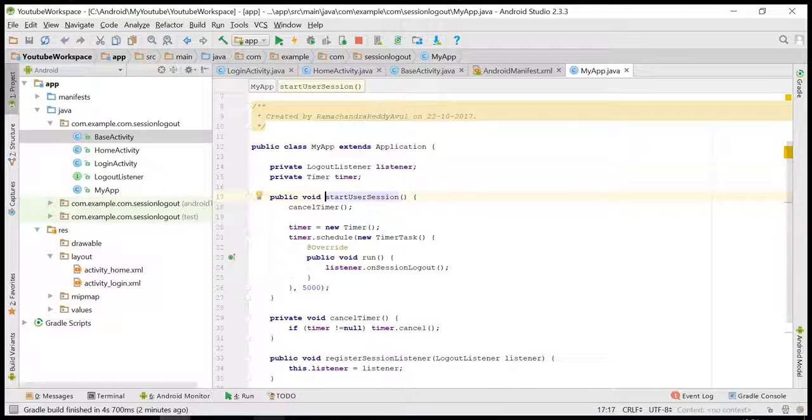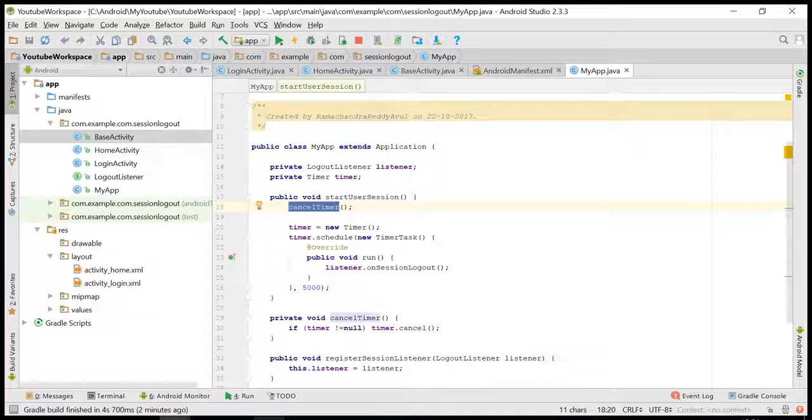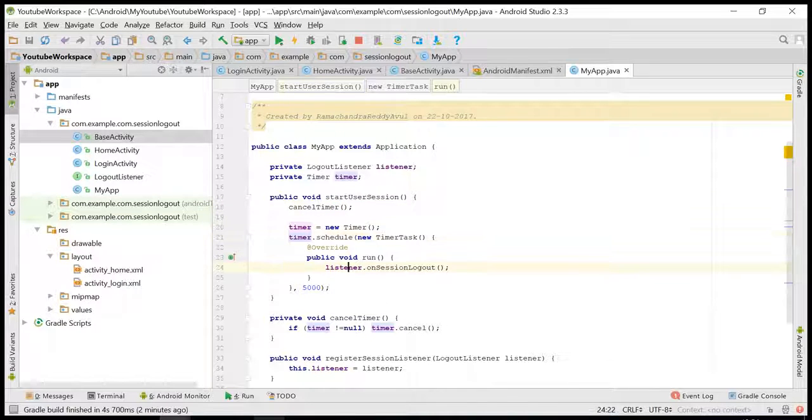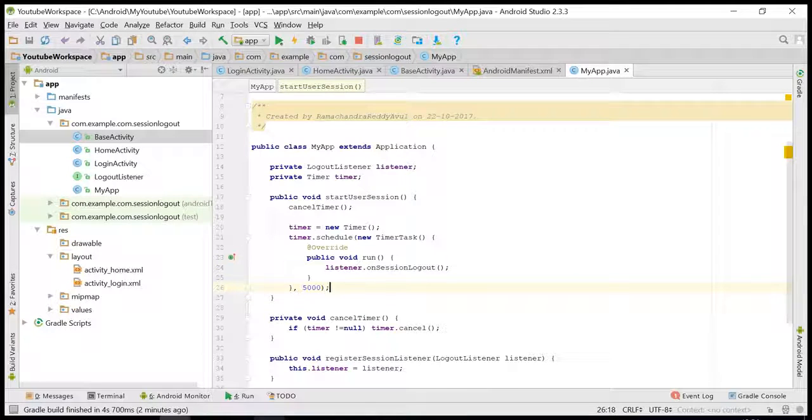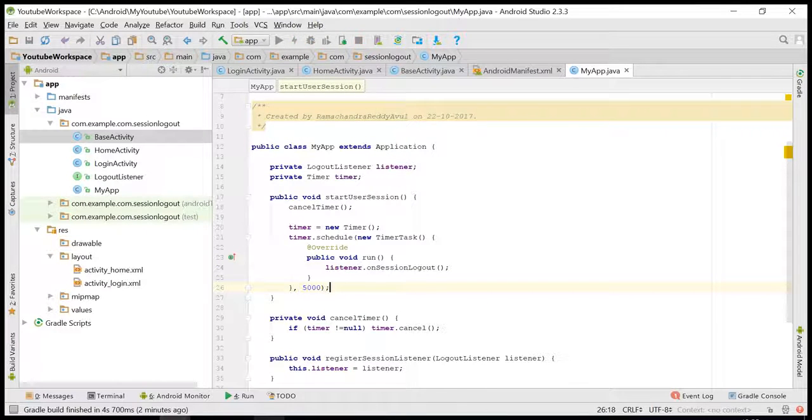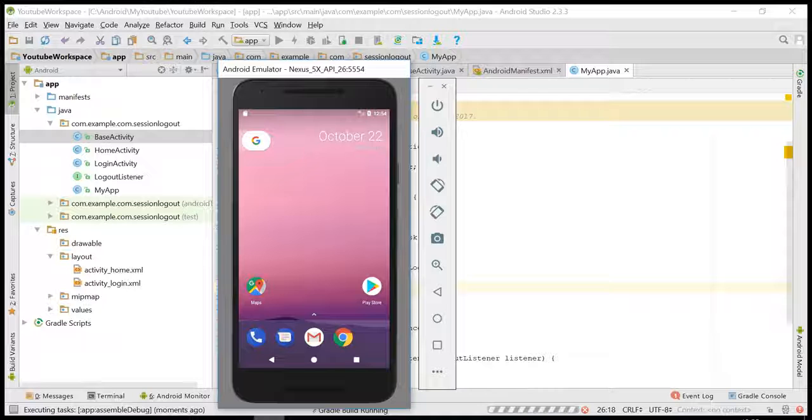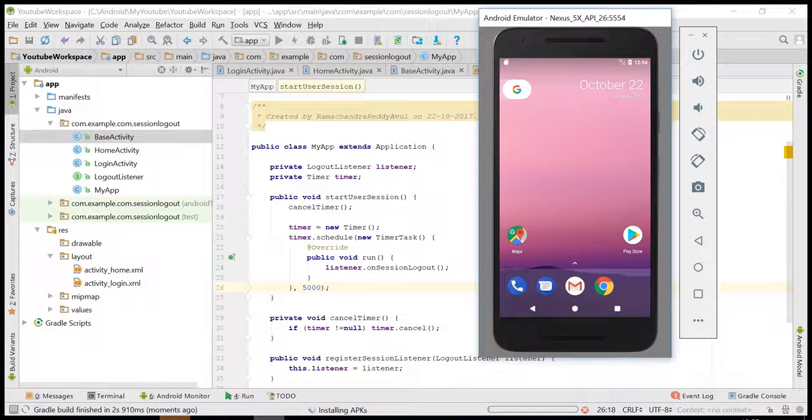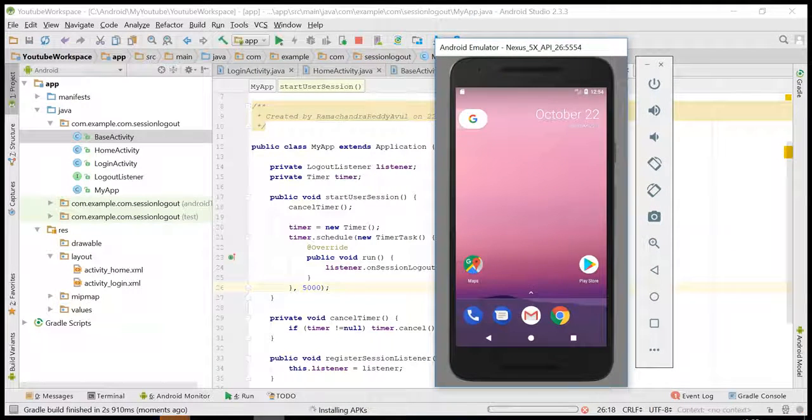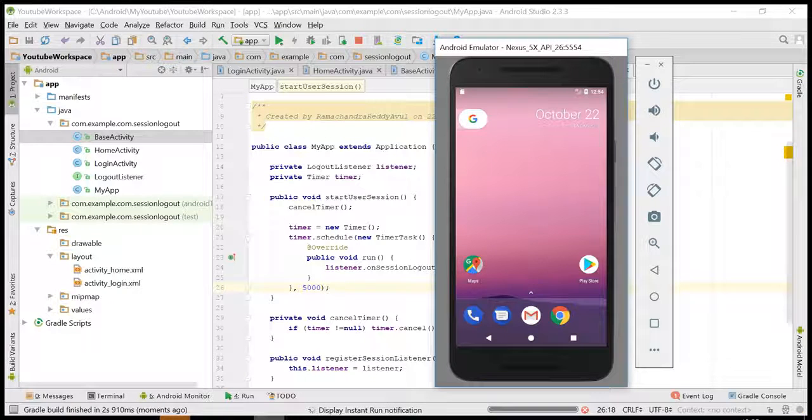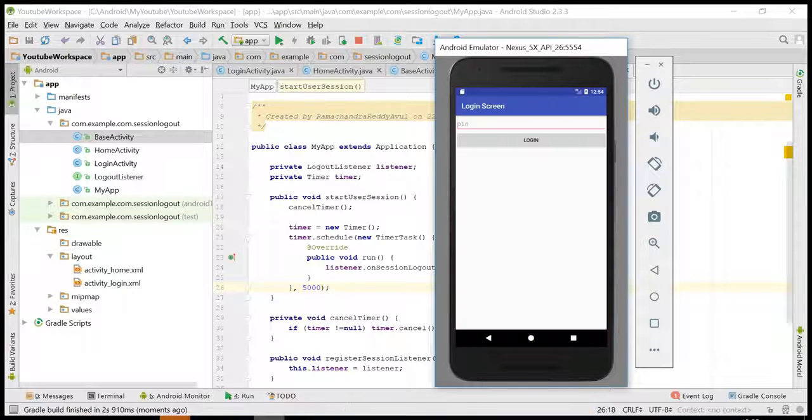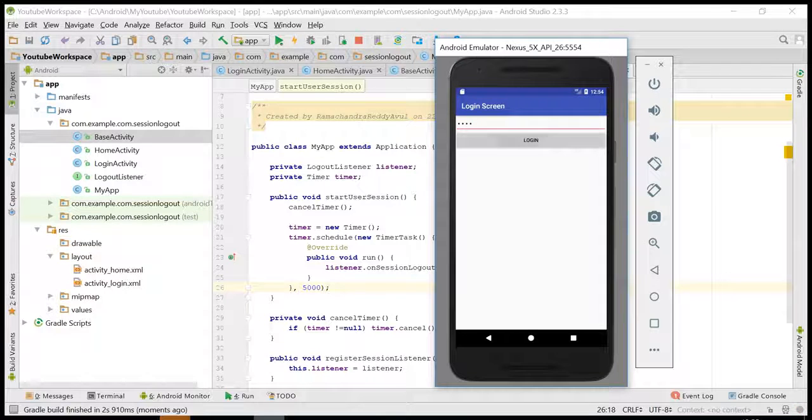Okay, let us run the application. I'm interacting here, so it should not log out me. Once I stop interacting, it should log out after five seconds.